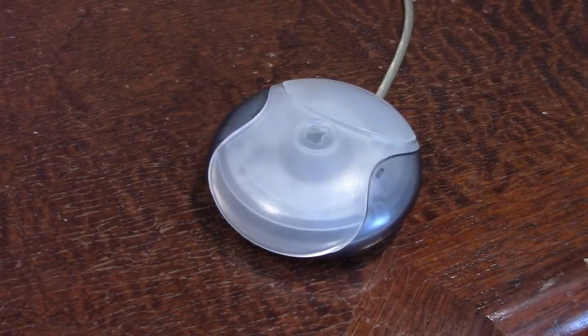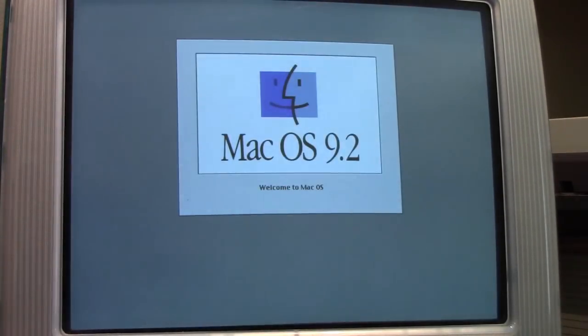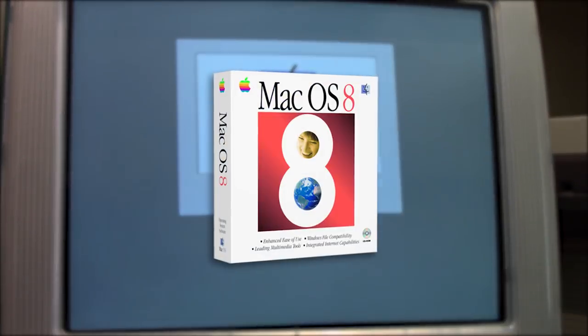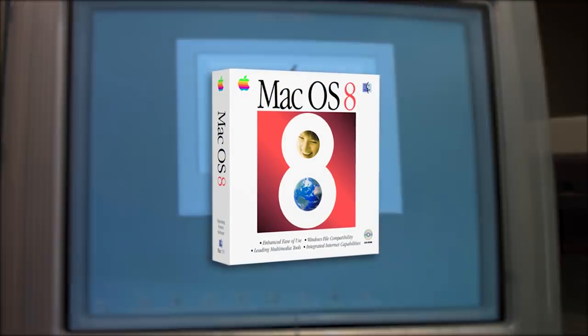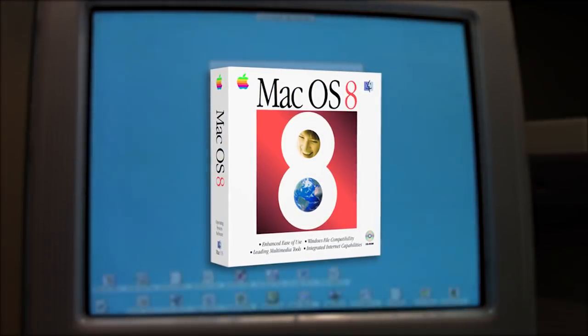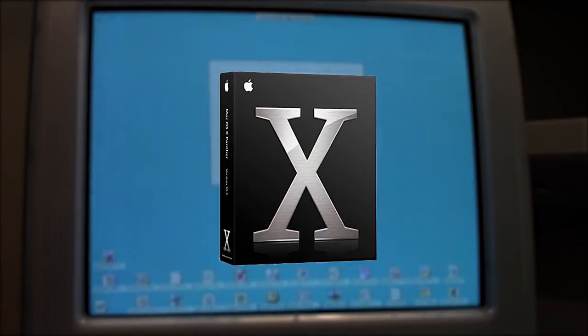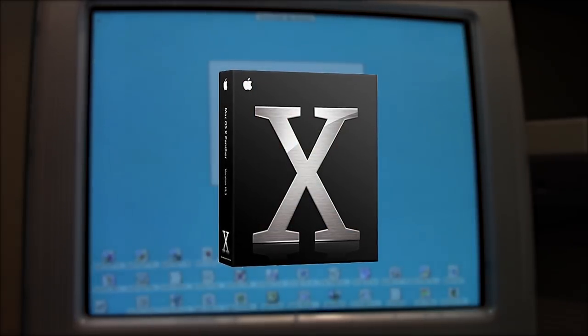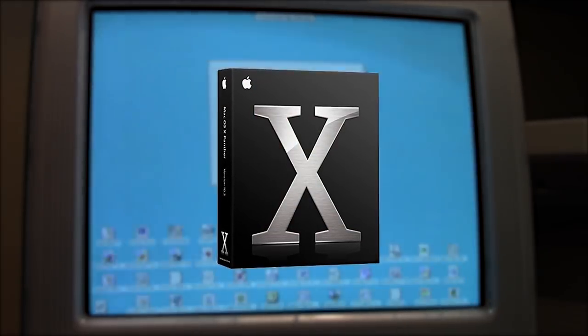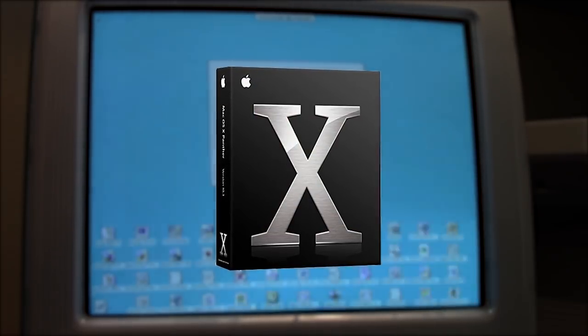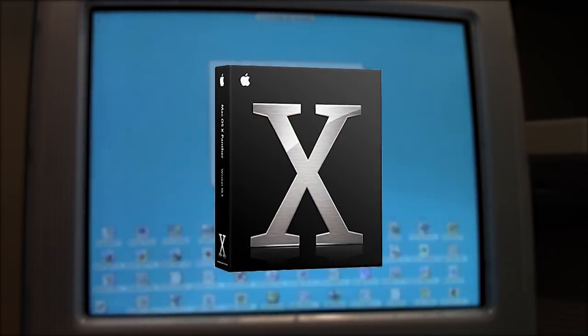The iMac originally shipped with macOS 8.1 pre-installed, but could be upgraded to as high as macOS 10.3.9 Panther. The machine shown throughout this video is dual booted with both OS 9 and OS 10.3.9.